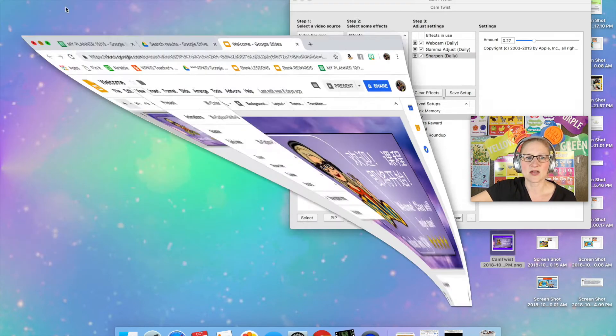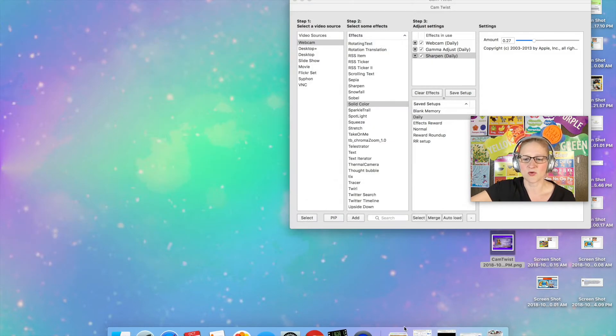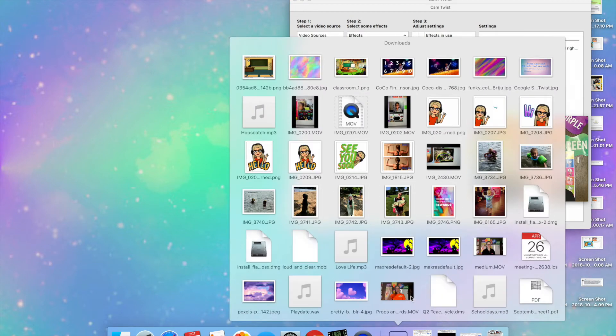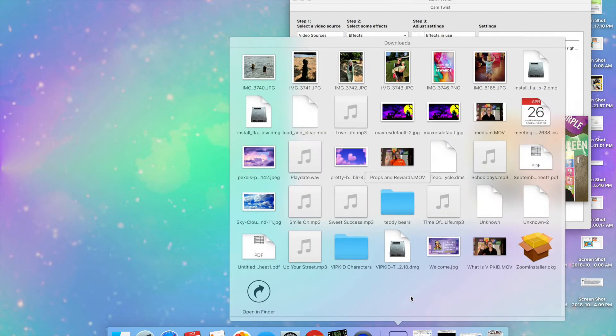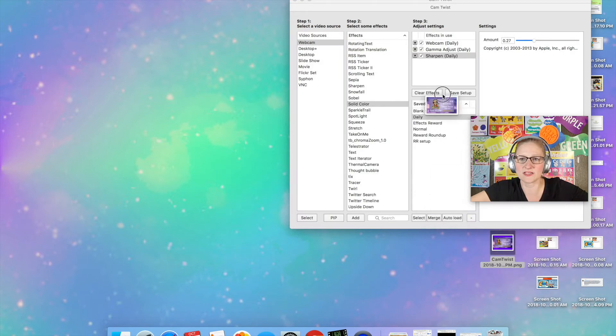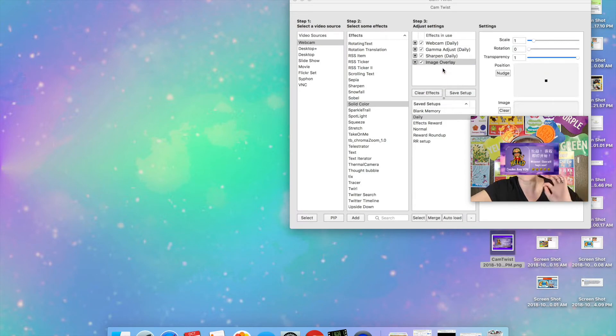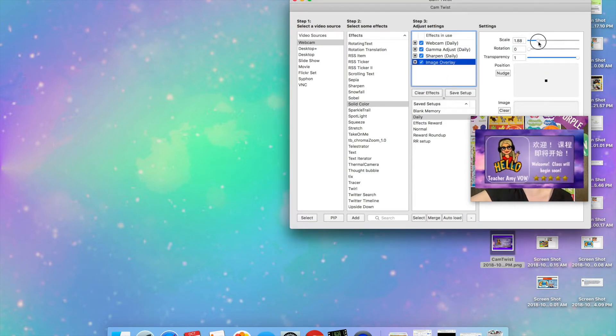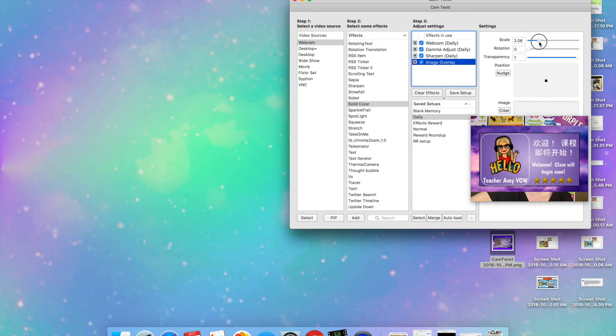It is downloaded, it will show up down here in your downloads folder. Now you can just grab this right from where it is and then drop it right here in the Effects and it will show up on your screen and you can scale it how you want.